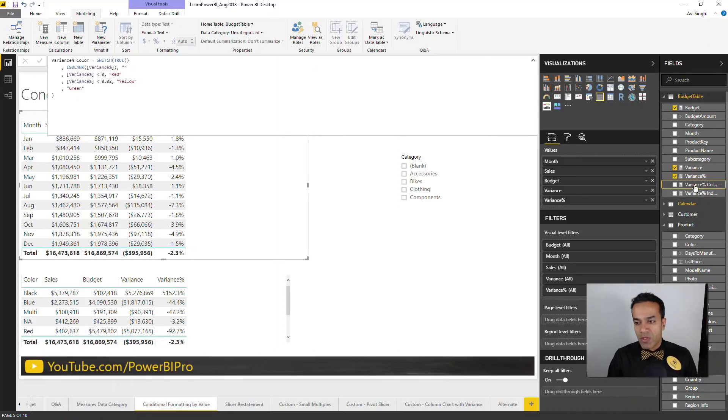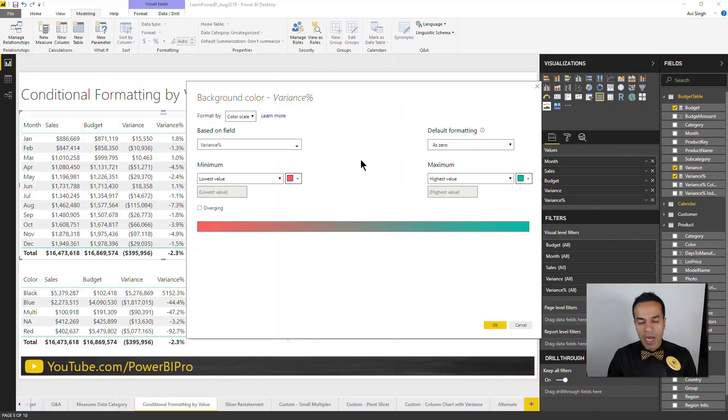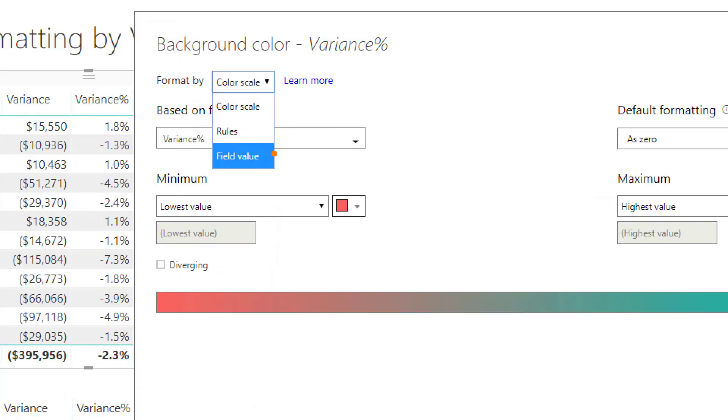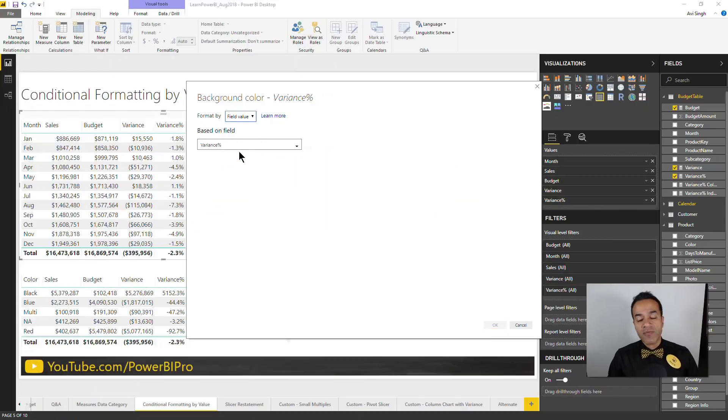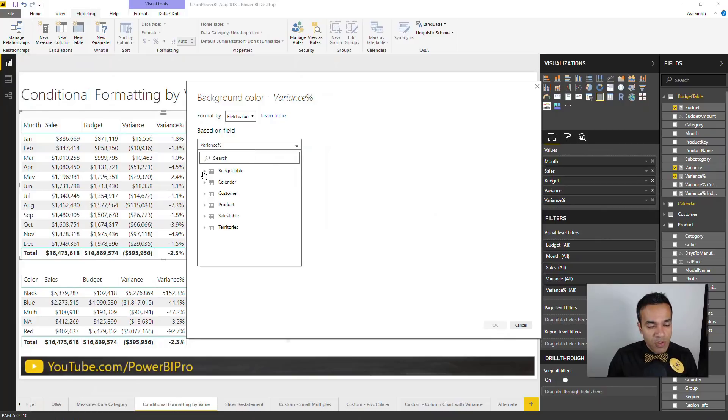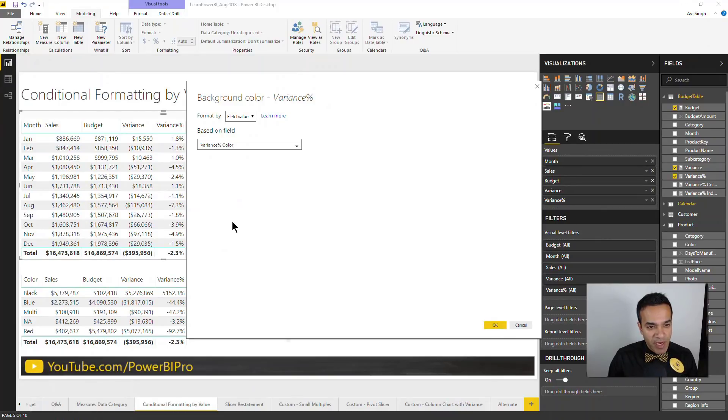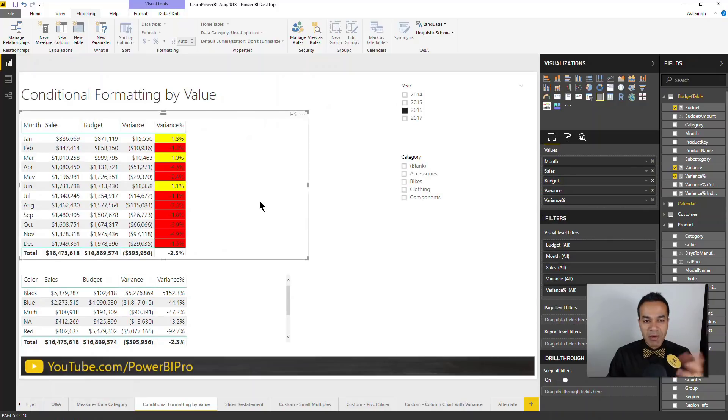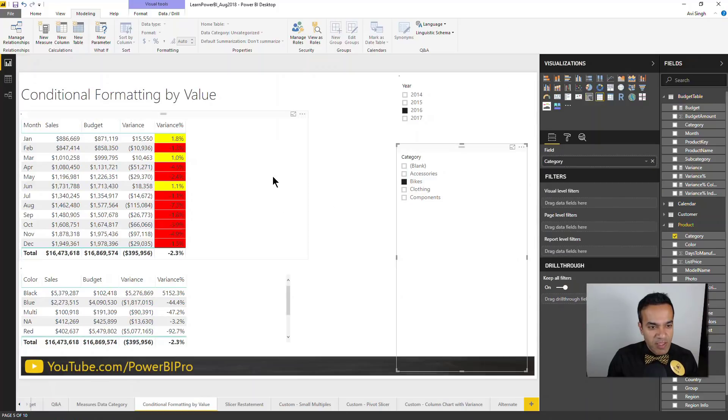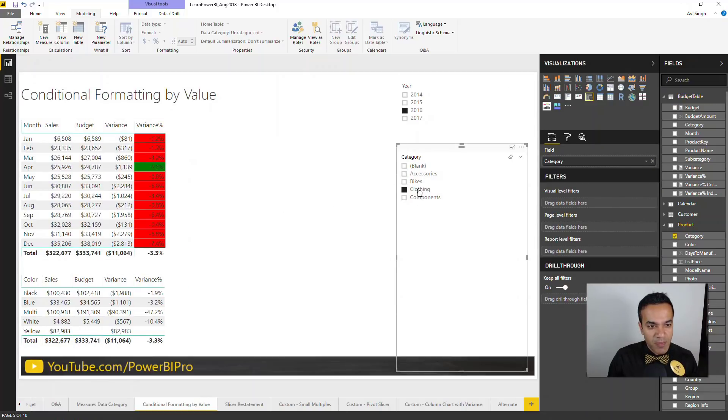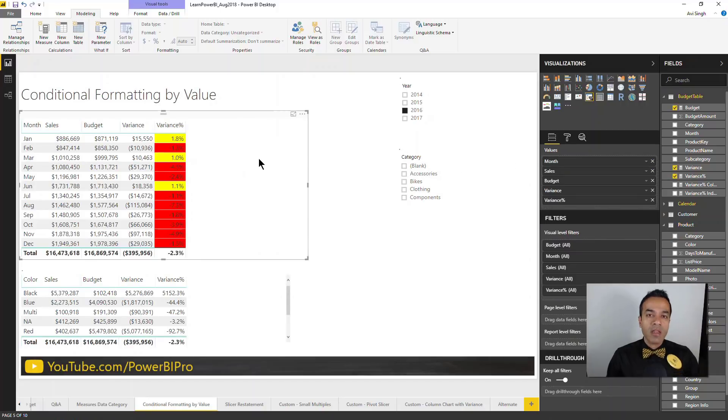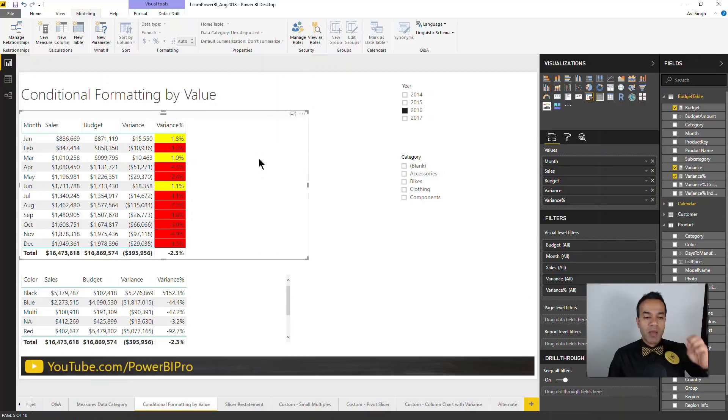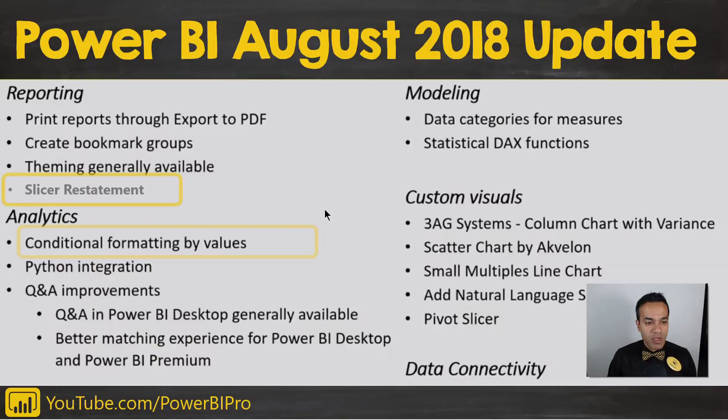If I say conditional formatting background color, I can choose field values—this is a new option here. I can specify a DAX measure which returns the color that needs to be rendered. I can go to my budget table and select variance percentage color, the measure I just showed you. It's gonna look ugly, I'm gonna warn you. Yeah, it's not very pretty, but you get the idea. The color can be really controlled by your DAX measure, so it gives you a lot of flexibility.